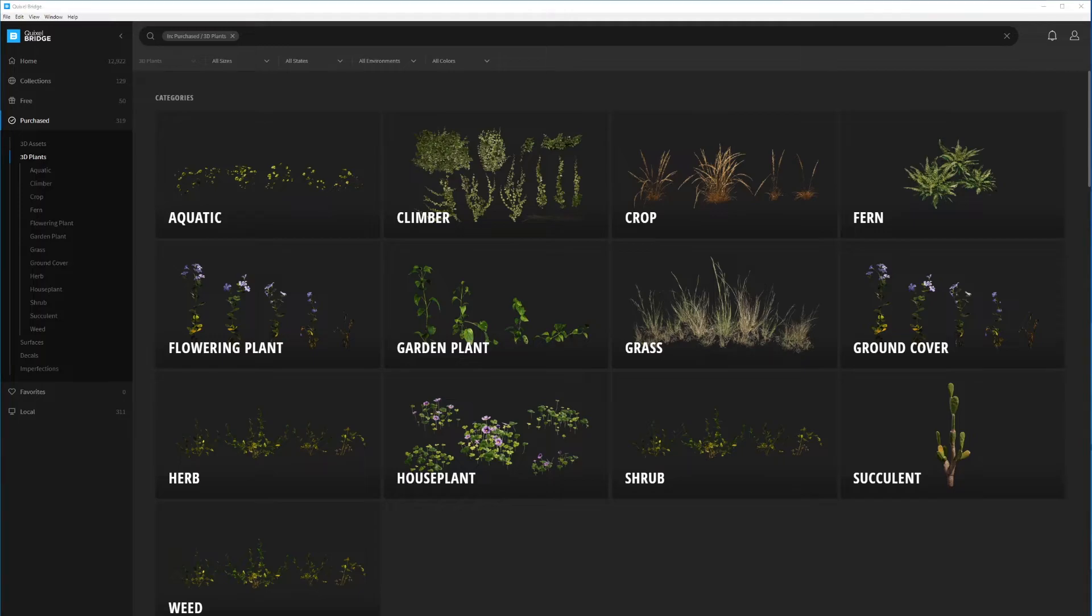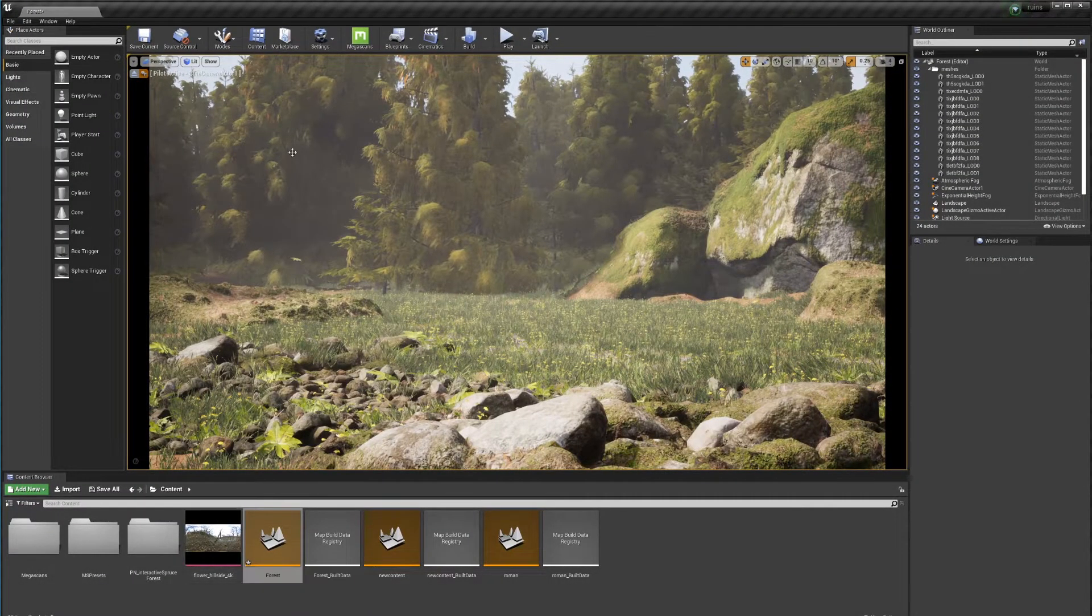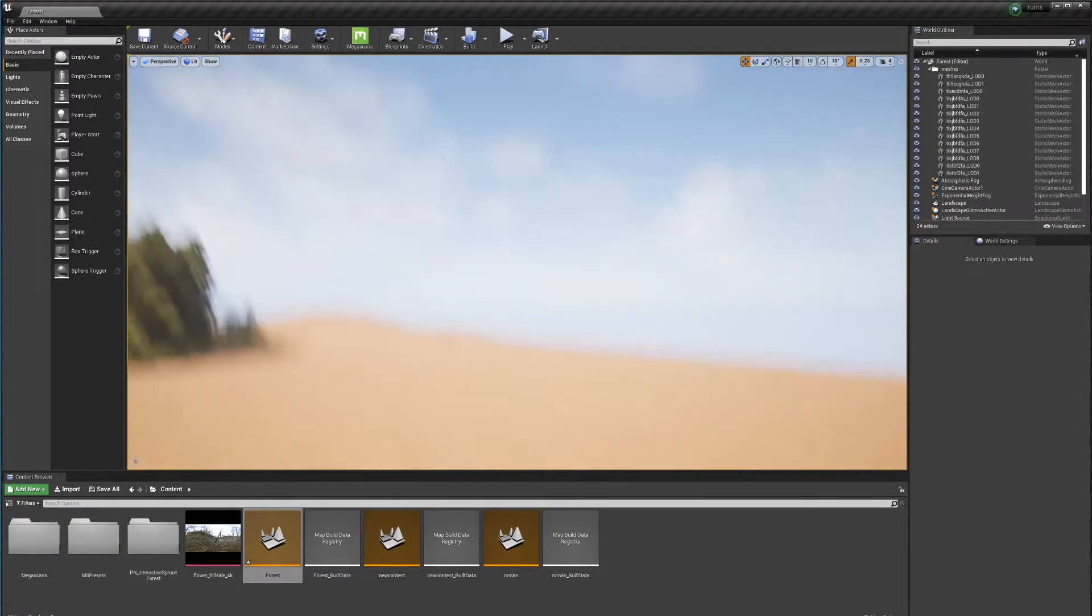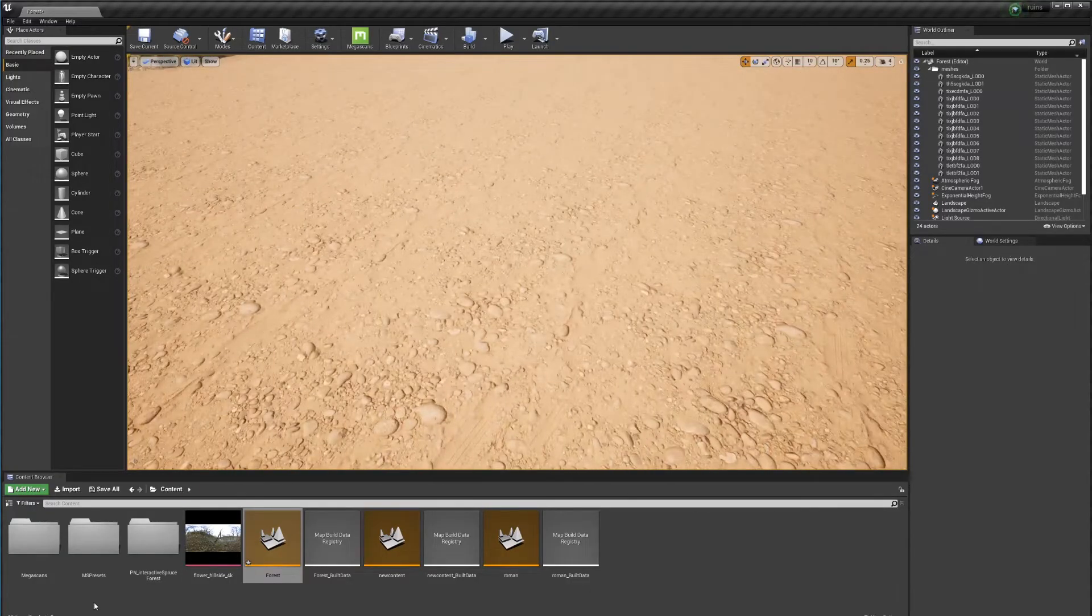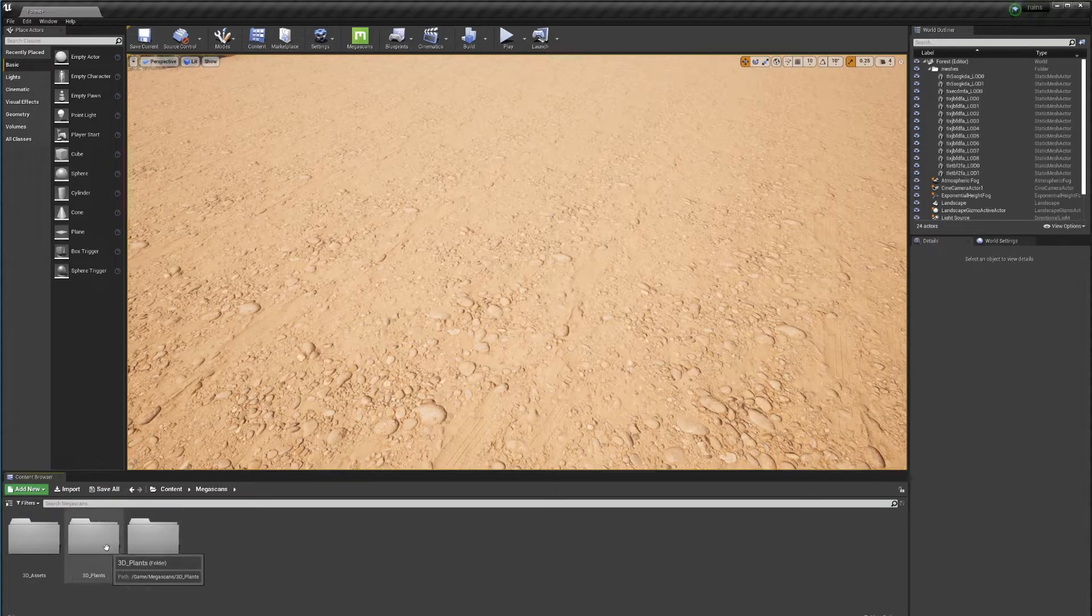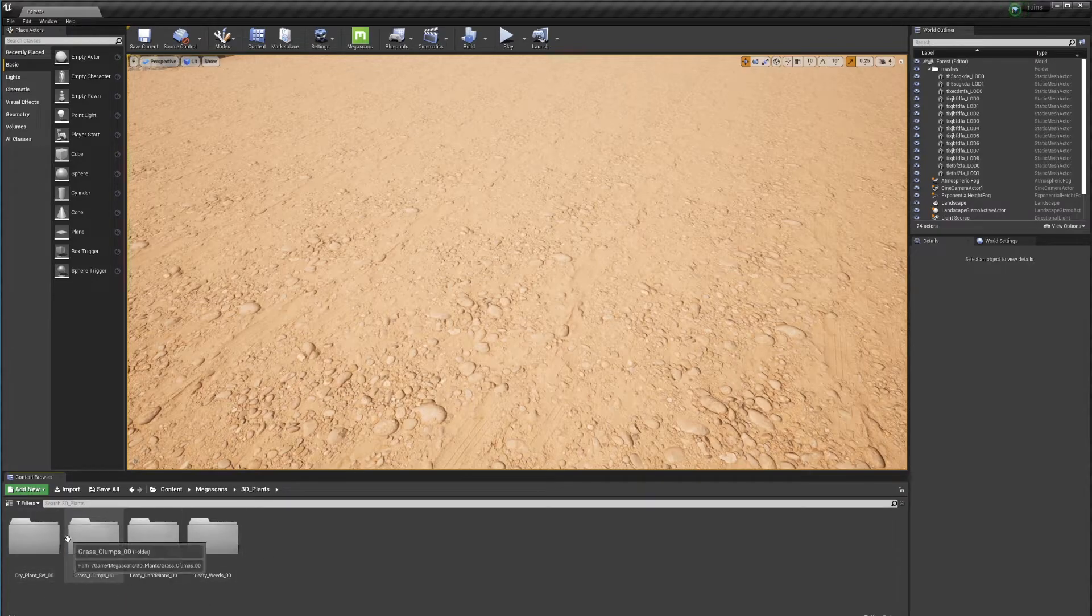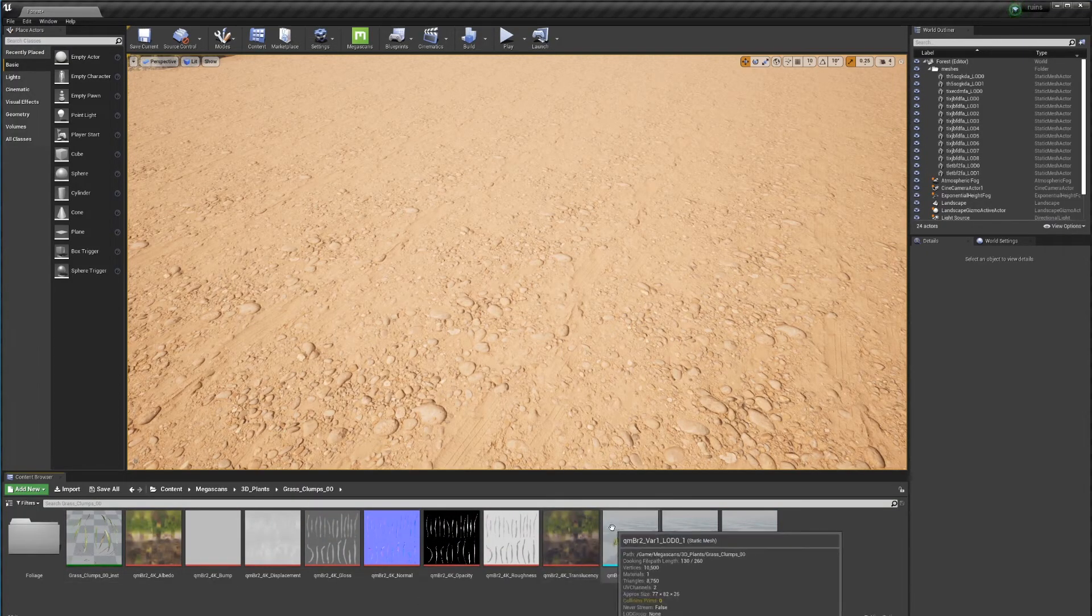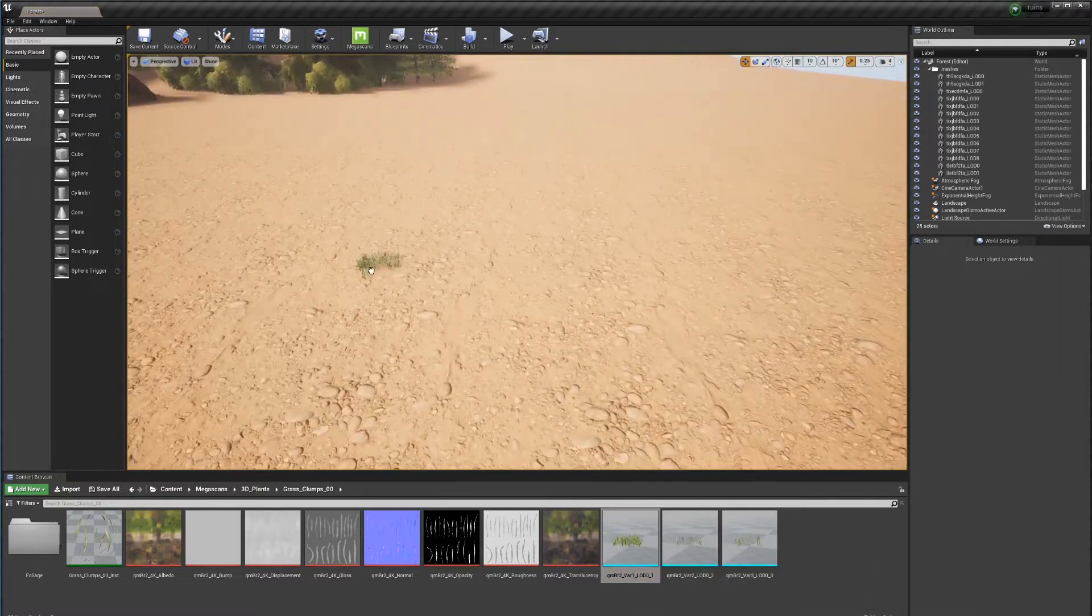So let's talk about that first before we talk about the trees. Once you get your foliage into Unreal Engine, let me get out of this camera mode so we can use a clean patch of land. We can go into the Megascans once you import your plants into Unreal Engine. You're going to have a 3D plants folder and you're going to have a bunch of folders as well if you've imported more than just one type of asset. Now let's say I go here into the grass clump and here you're going to see that you have three different types of grass. I'm going to bring them all here.